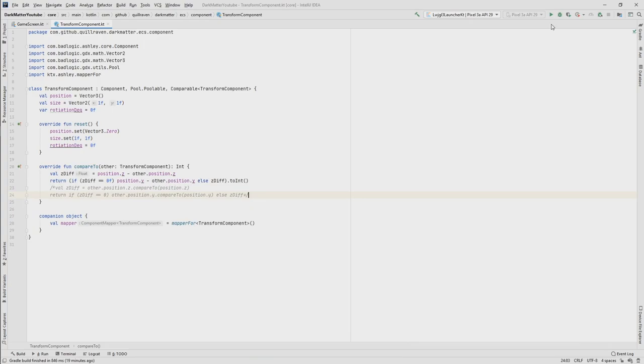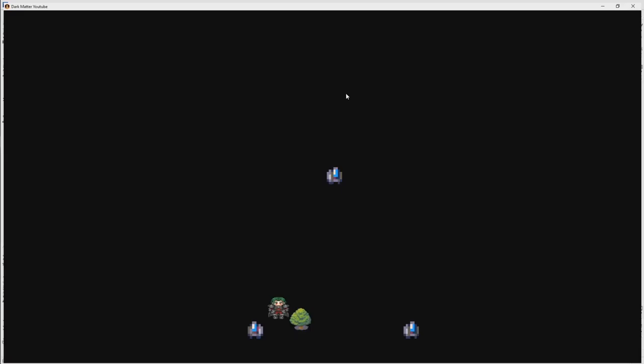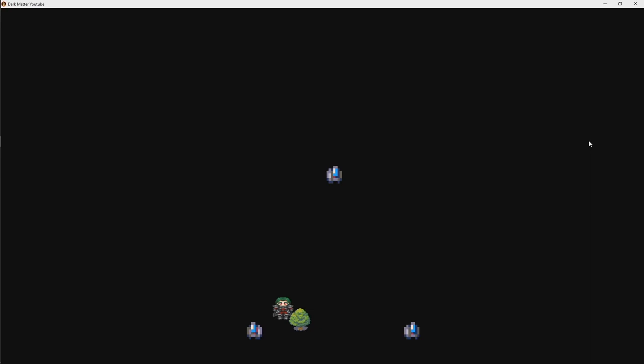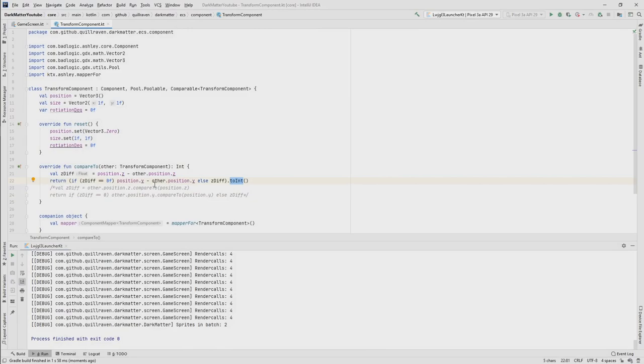This was the old code that we used. When we start the game we have our little character and I can move it around. As you see now it's behind the tree, which would be correct. But now it should be in front of the tree and it doesn't do that — it gets in front of the tree very, very late. And actually the problem why this is currently not working is the following.